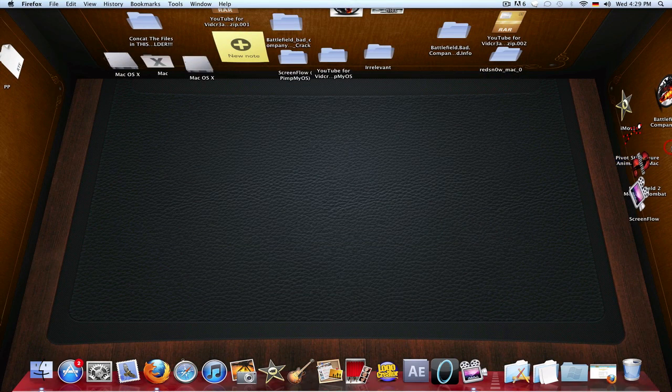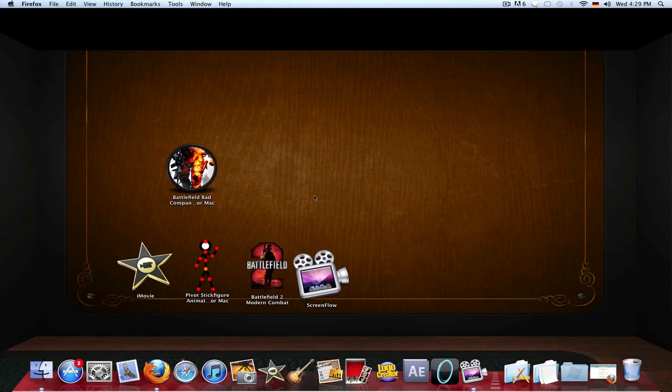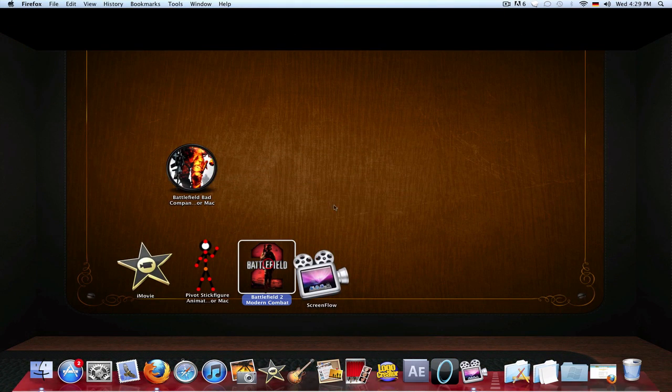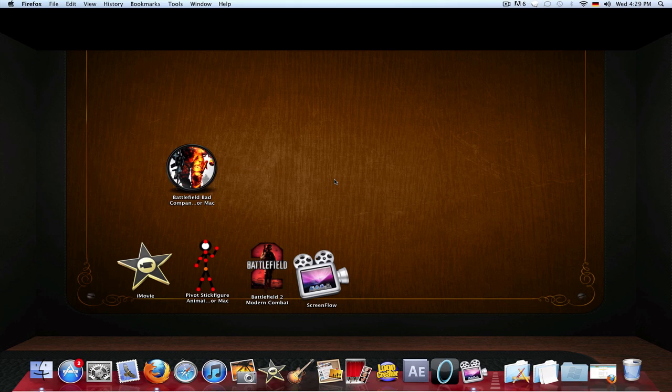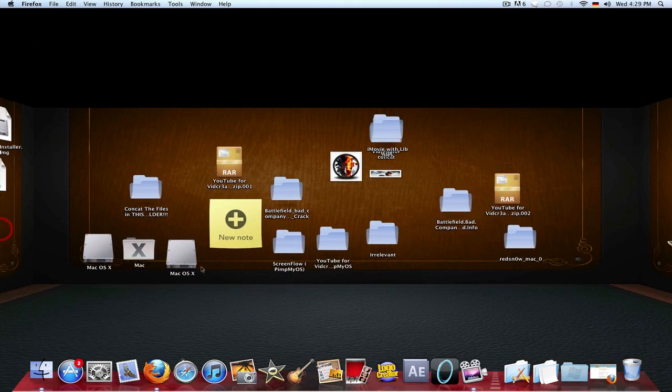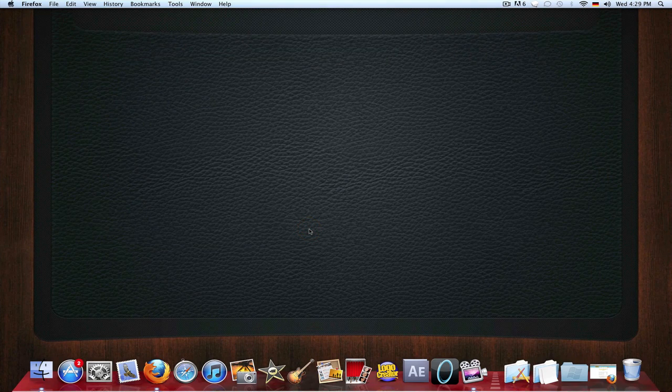That's Pivot stick figure animator for Mac - I might release that. Here's another game, Battlefield 2, that was ported too. Right now I'm still working on Battlefield Bad Company for Mac. Tonight I think I'll start porting FIFA 2011 and Black Ops - I still wanted to port those.